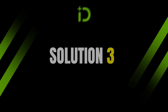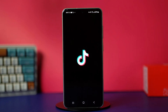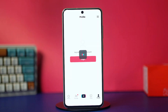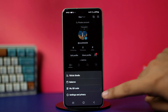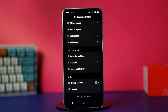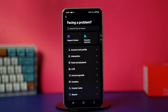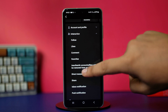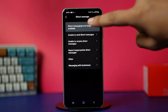Solution 3: Report the problem. Open TikTok, then go to the profile section. Tap the three lines in the top right corner and select settings and privacy. Now scroll down and tap on report a problem. In here, select interaction to expand this option, then tap direct message. Select 'direct messaging is no longer available.'